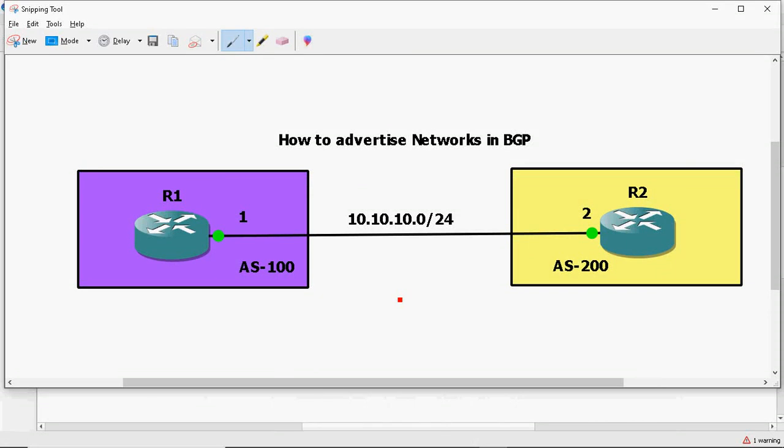Hi friends, this is Gautam. In this video tutorial, I am going to discuss about how to advertise networks in BGP. There are two methods we can advertise our network into BGP: the first one is the network command, and the second one is redistribute. We can use these two methods just like IGP protocols — EIGRP, OSPF, and RIP.